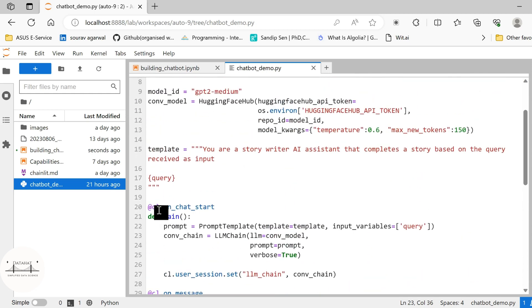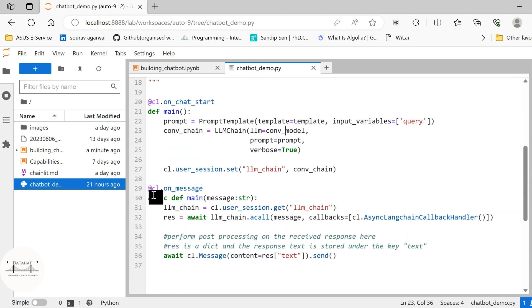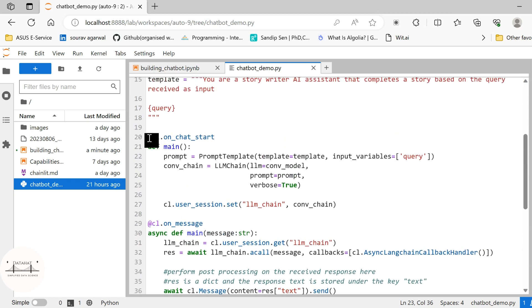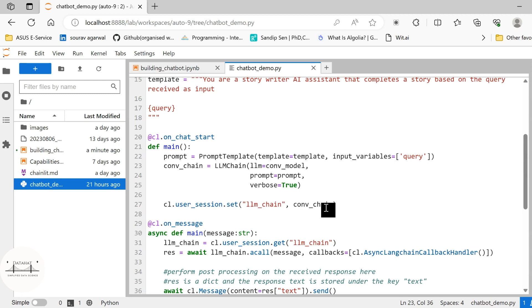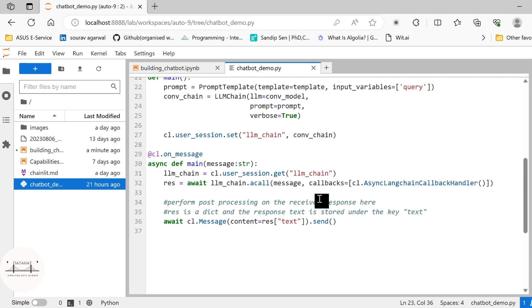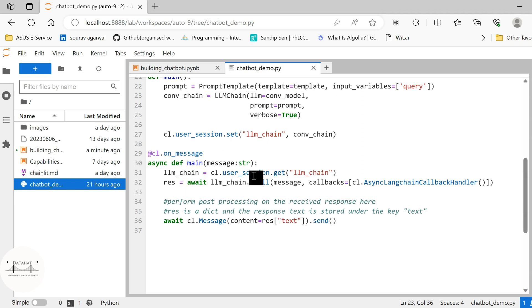So for using this Chainlit, we use this decorator @CL.onChatStart and @CL.onMessage. So these are the two decorators that we are going to use. And onChatStart is the starting point or the entry point to your chat application. So here you specify your LLM chain, you specify the user_session.set, you give a name of this user session and you pass this LLM chain here.